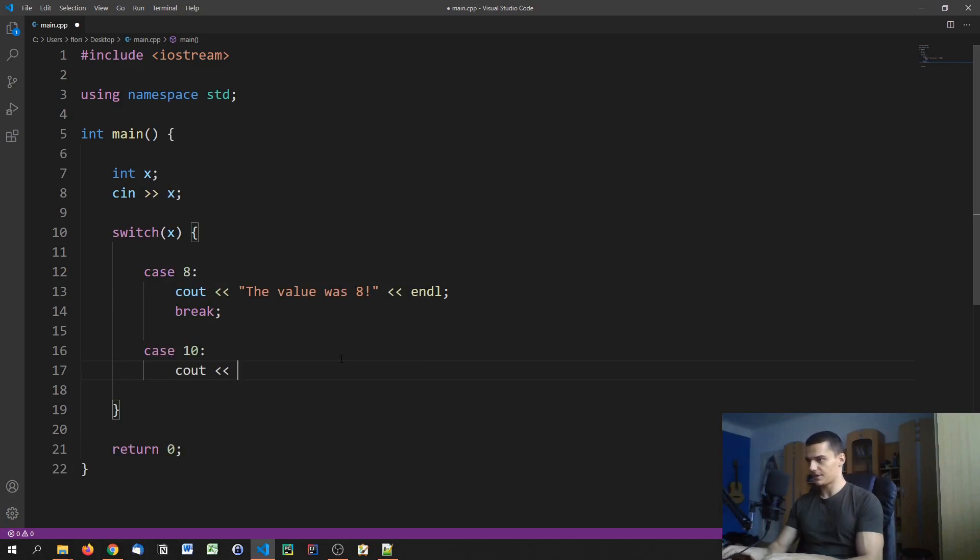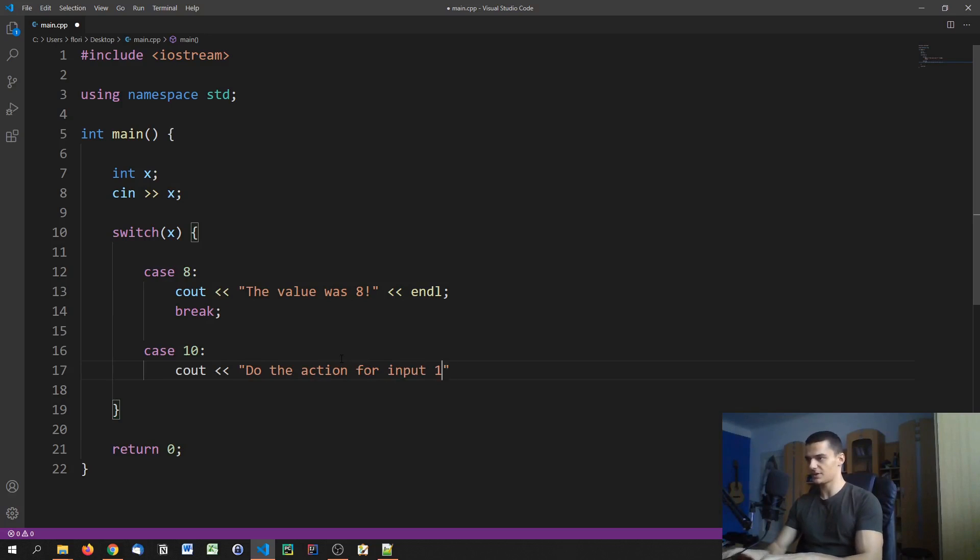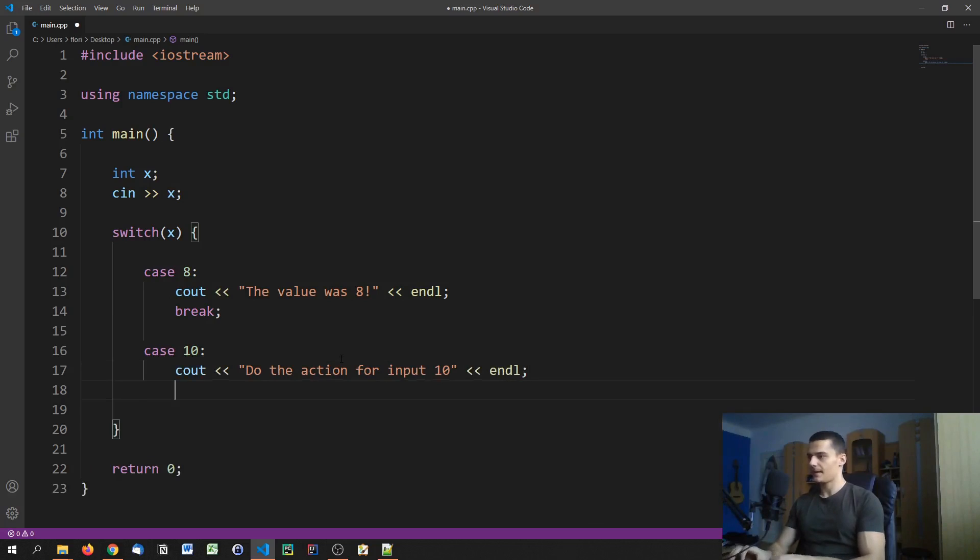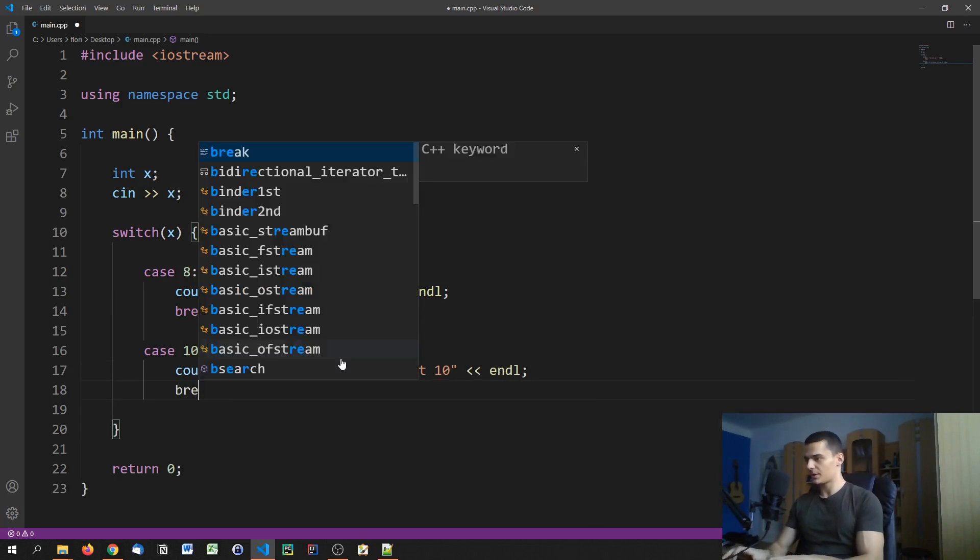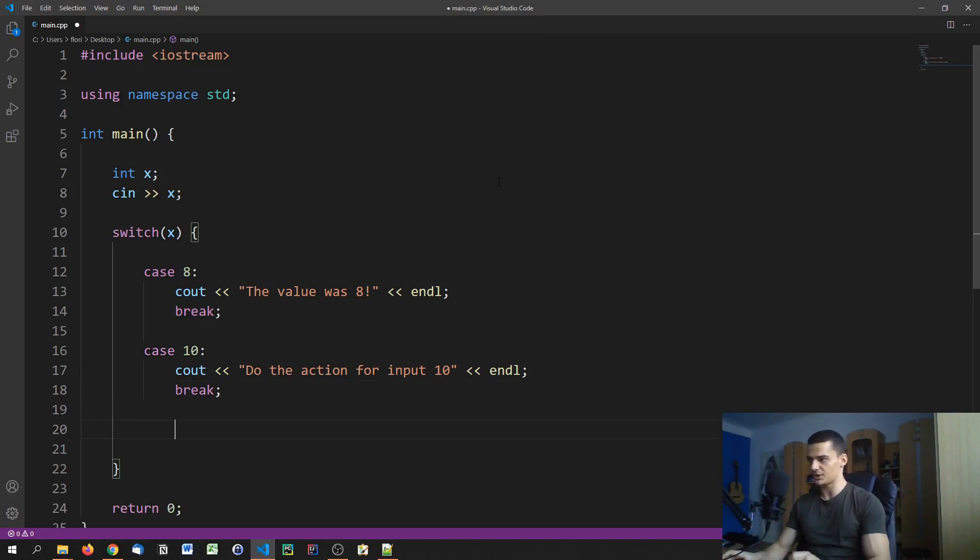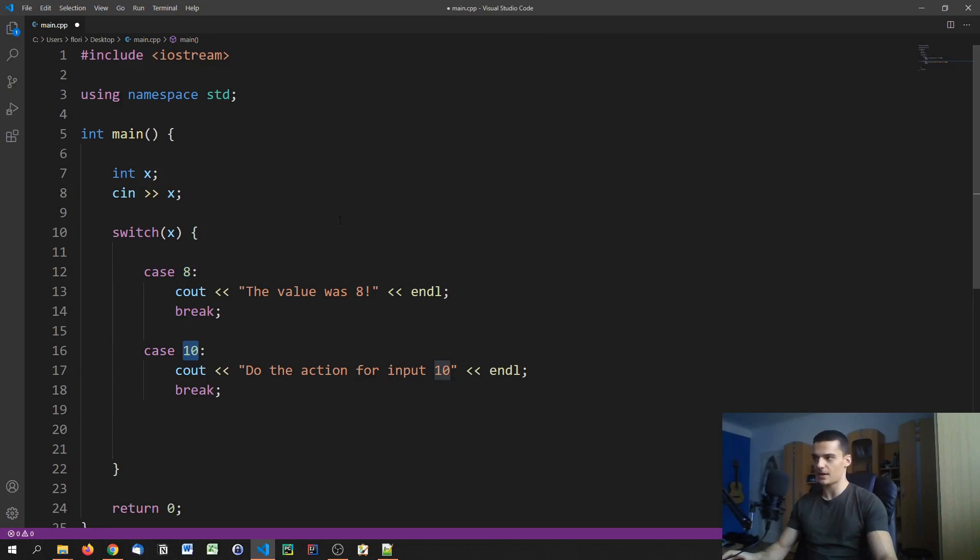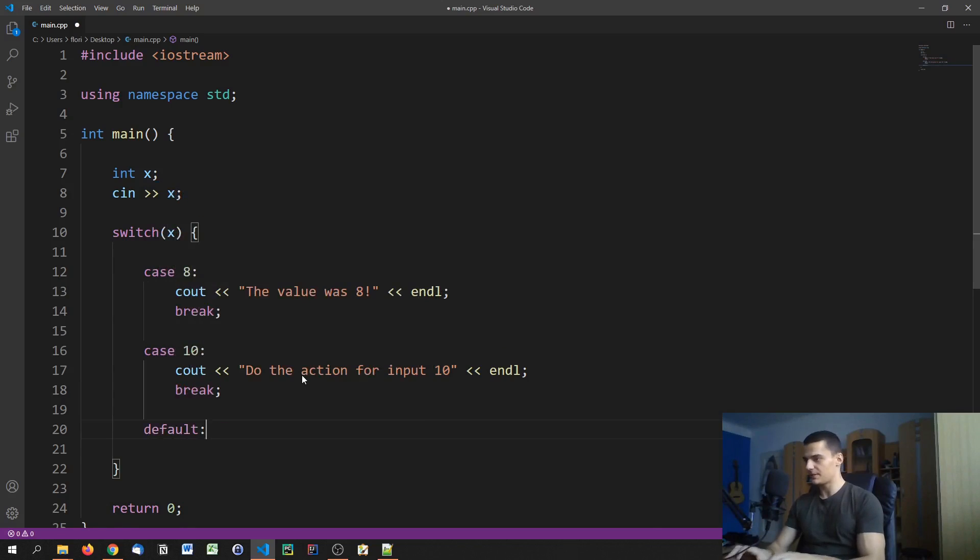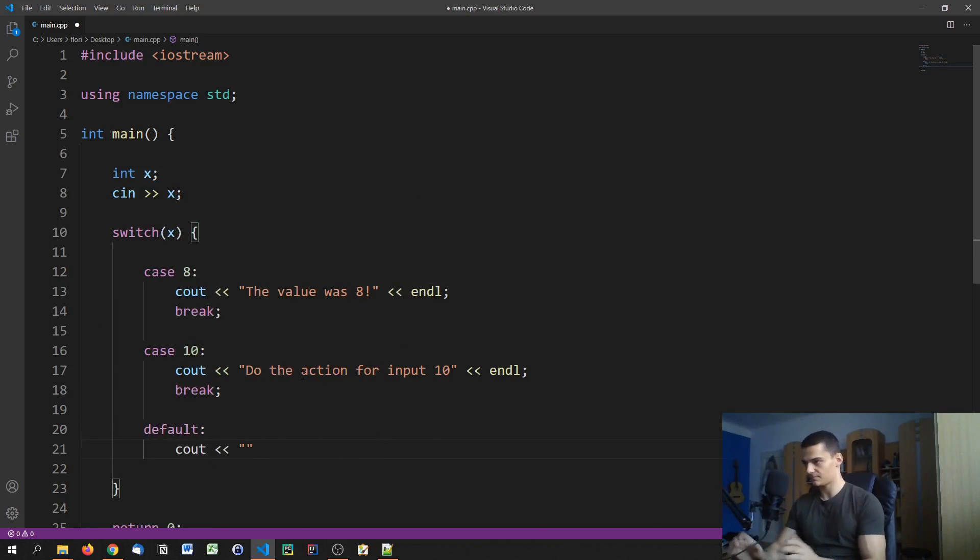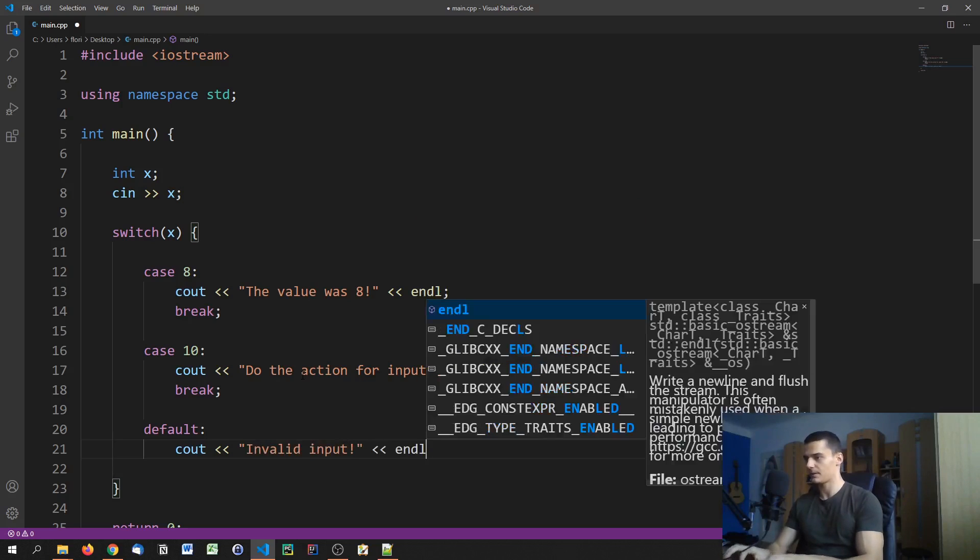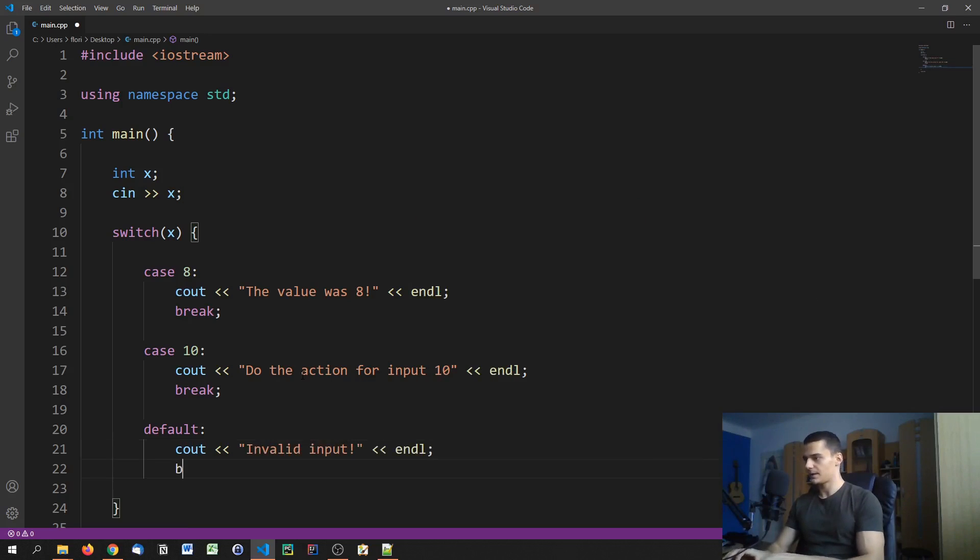We can specify a bunch of cases here, like 10 for example, and we can say something else here, do the action for input 10. When we're done with the code we specify a break statement again. We can also specify a so-called default statement, which is essentially if the input was not 8 and was not 10, we go to the default value which is everything else. We can define an action here, stuff like invalid input, and then we can break this as well.